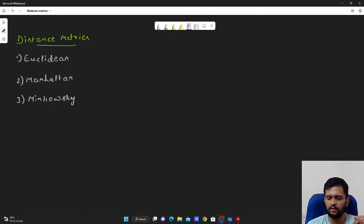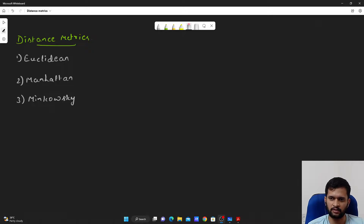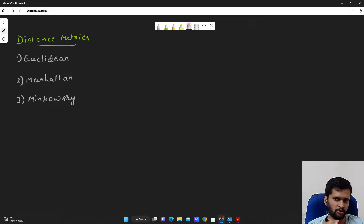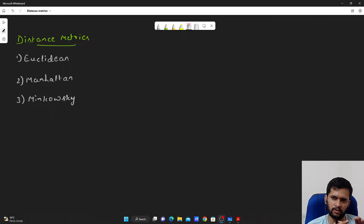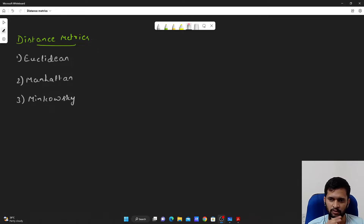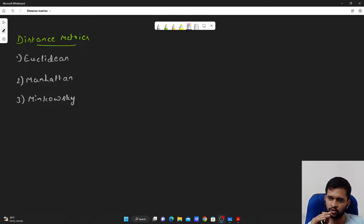Hello guys, welcome to my YouTube channel. In this video, we will talk about different distance metrics that are widely used when it comes to machine learning algorithms. This video is going to be important, so please watch it till the end. You will also understand how, if the features are varying largely between small and large values, the Euclidean distance will have a different effect on those features. This part is also important in order to understand the k-nearest neighbor classification and regression algorithms.